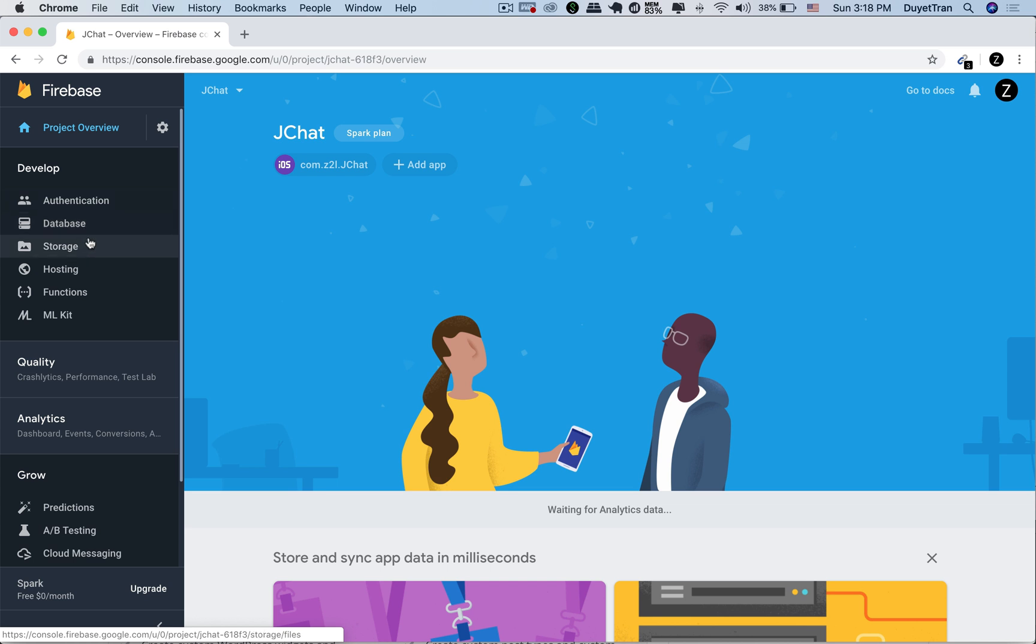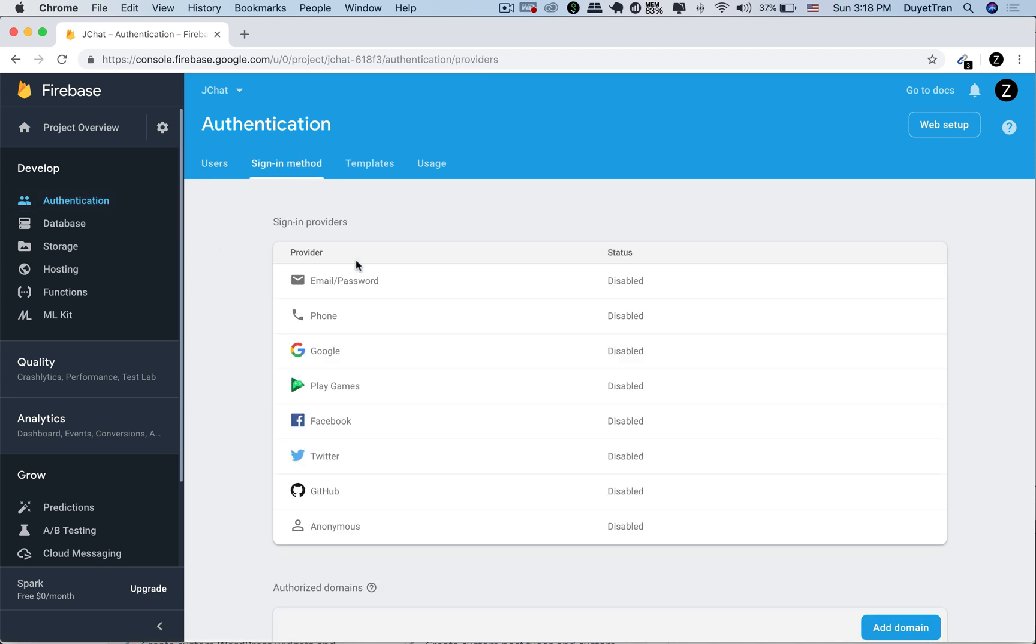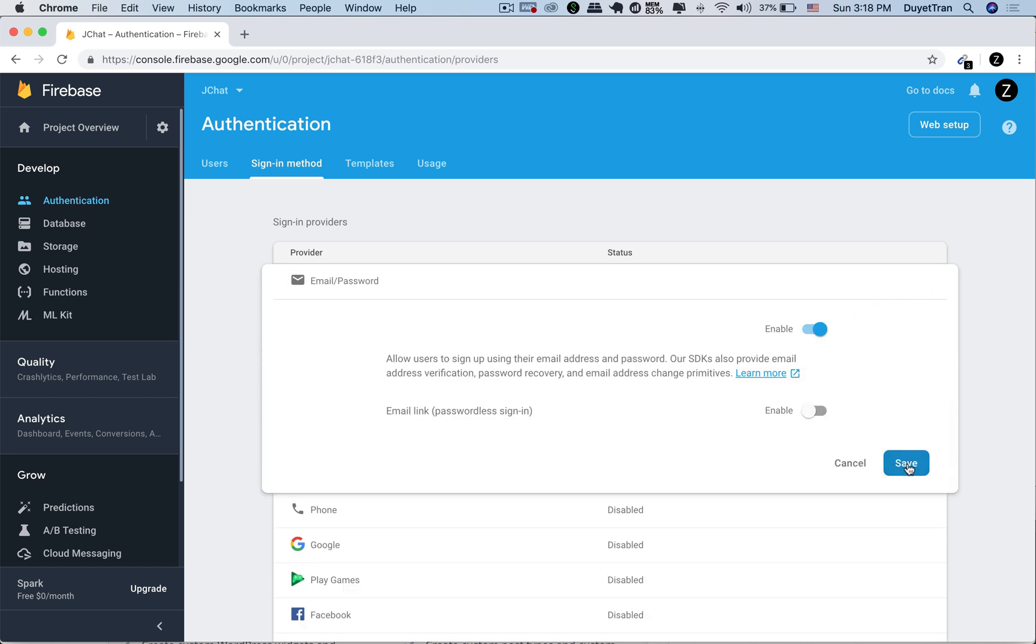In the dashboard of Firebase on the left hand side, choose authentication, then choose the sign in method section. By default all authentication methods are disabled, so let's click email password and enable it.